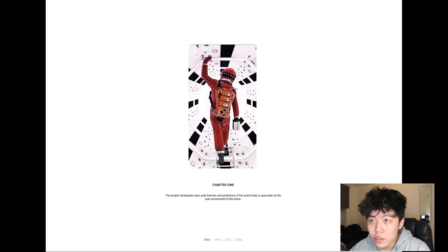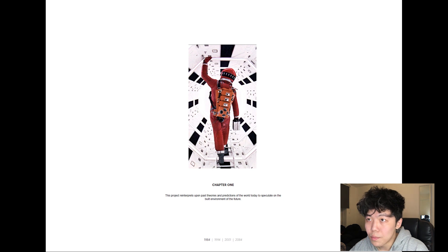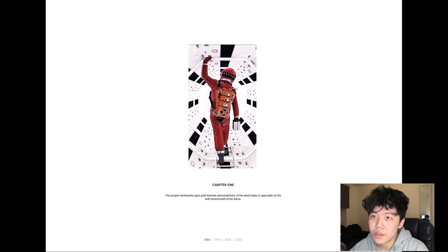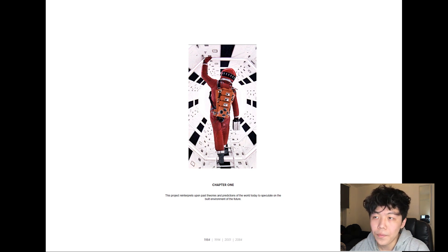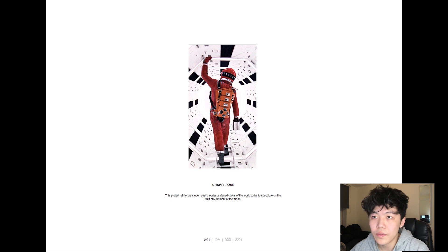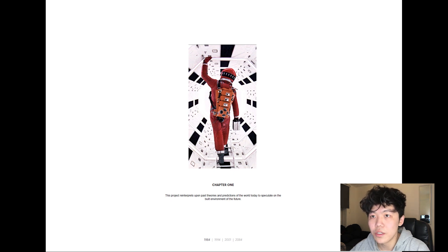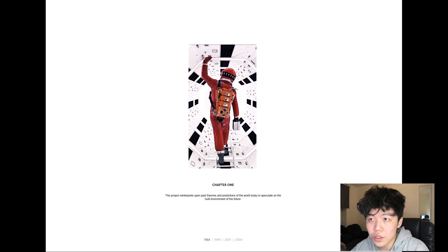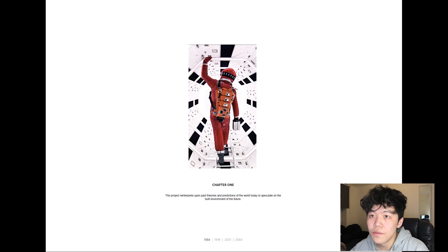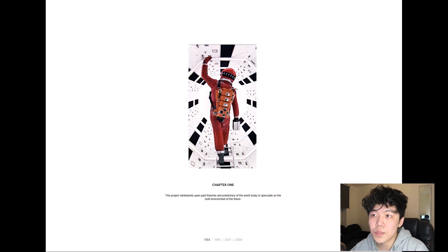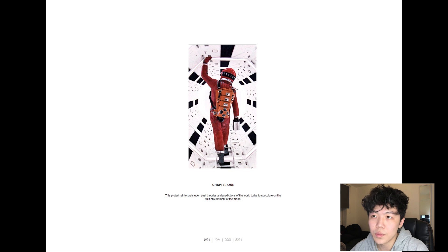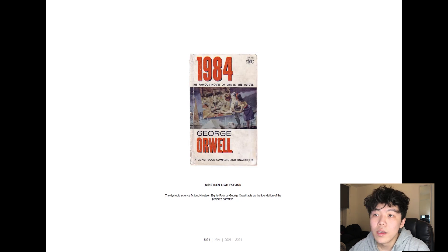This project reinterprets past theories and predictions of technology in the world today to speculate on the built environment of the future as a combination of both science fictional and existing technology. Following on from this, chapter one explores the hypothetical events that lead to the focus of this project, the year 2084.